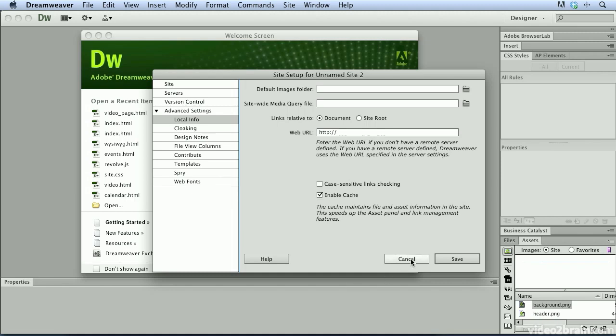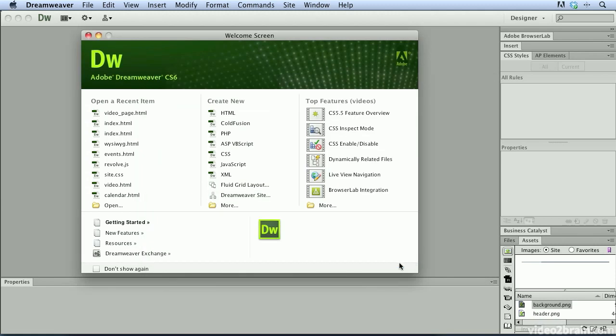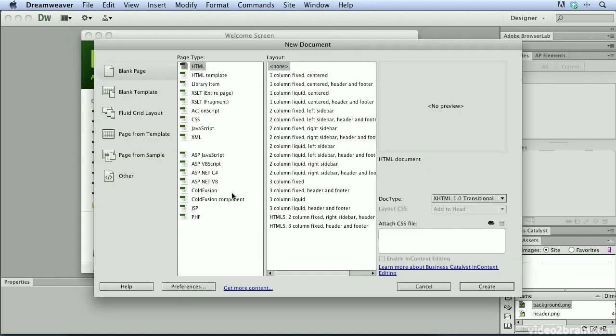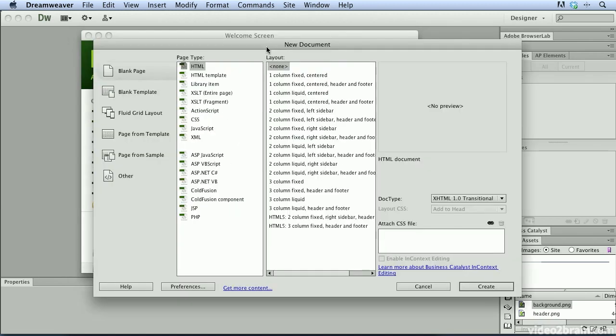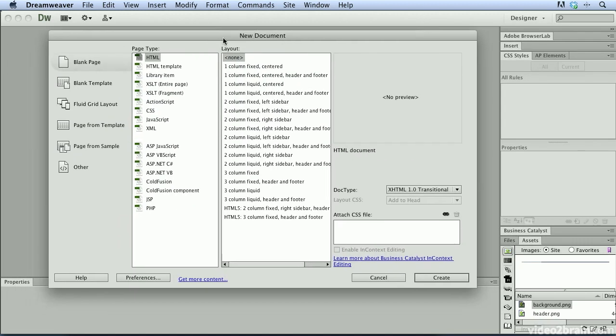I'm going to go ahead and cancel out of this. One last thing I want to show you under the Create New column is that if I click the More button, this brings up my new document dialog that helps me to really customize my new document in a variety of different ways.